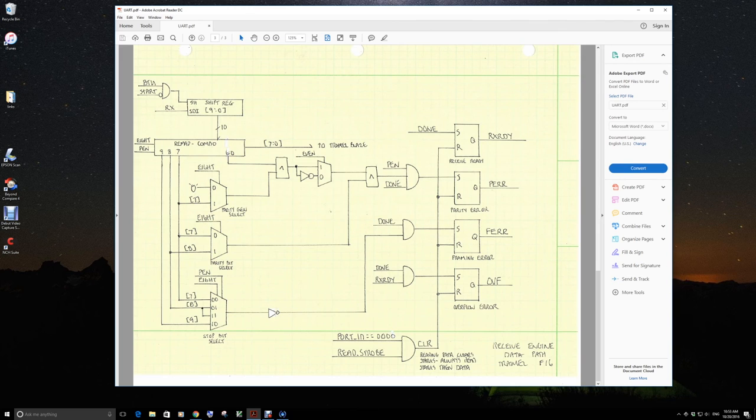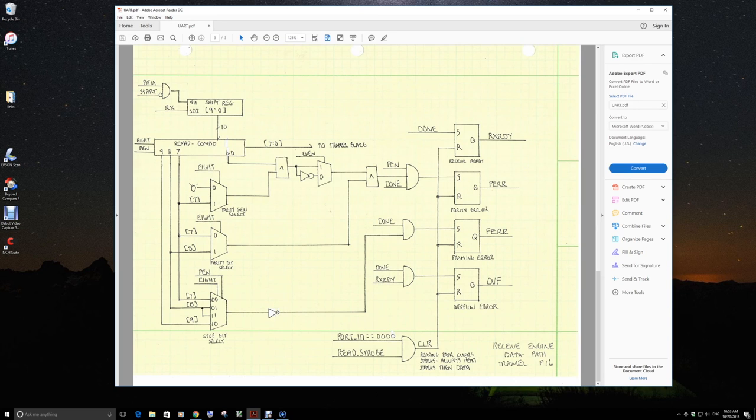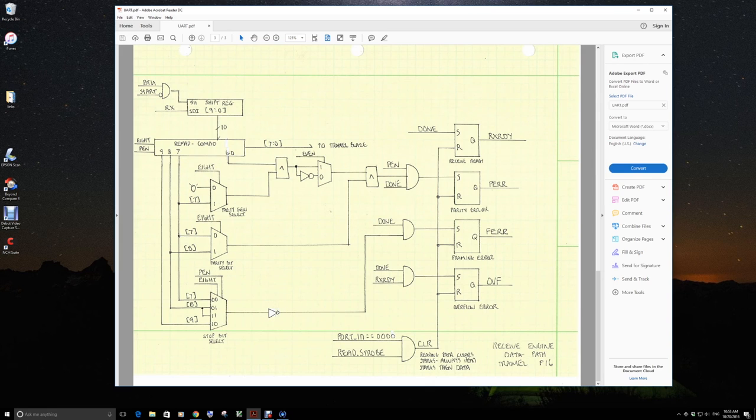So reading the data clears the status. It implies in your program you're always reading the status first, then the data. So we have our parity error, which is only set if parity enable is active.